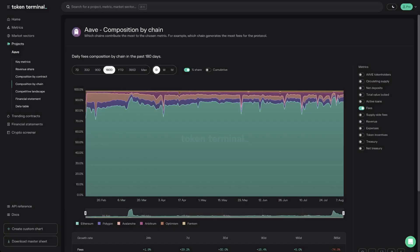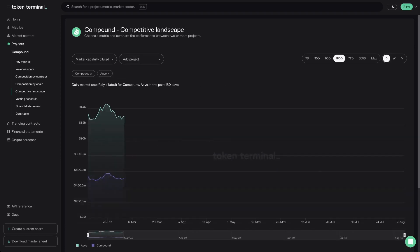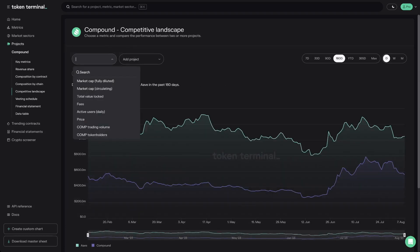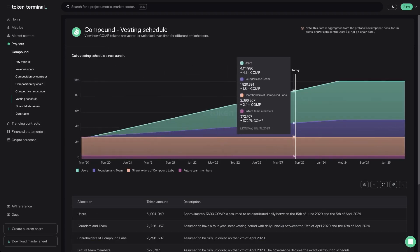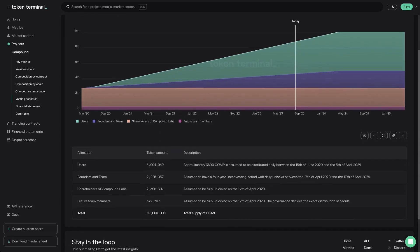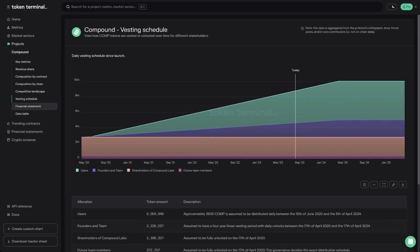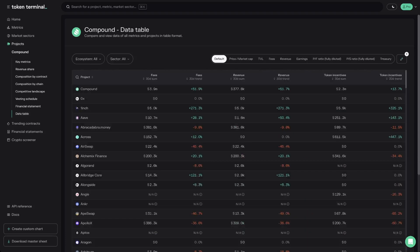Going back to Compound's dashboard, the next section is the competitive landscape chart, where you can compare Compound to Aave based on any metric from the dropdown. On the vesting schedule page, you can view how a project's tokens are vested or unlocked over time for different stakeholders — great for finding out what percent of governance tokens will be unlocked in the near future. Then we have the financial statement page, which shows all the information about the financial performance of a DAO in a TradFi-friendly format. Each project page also has a customizable data table.